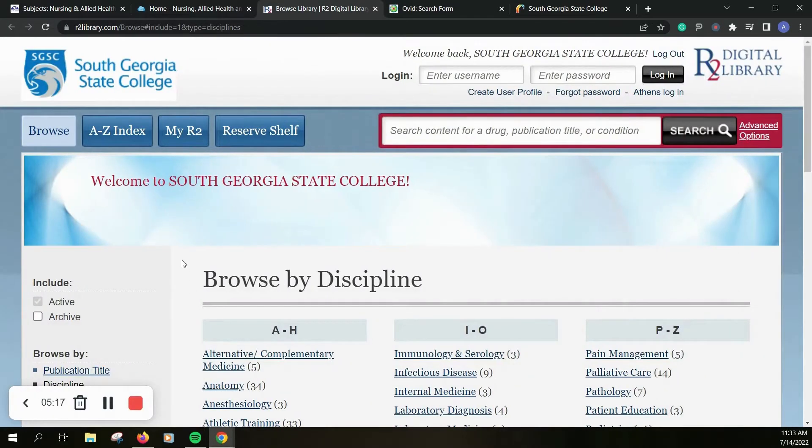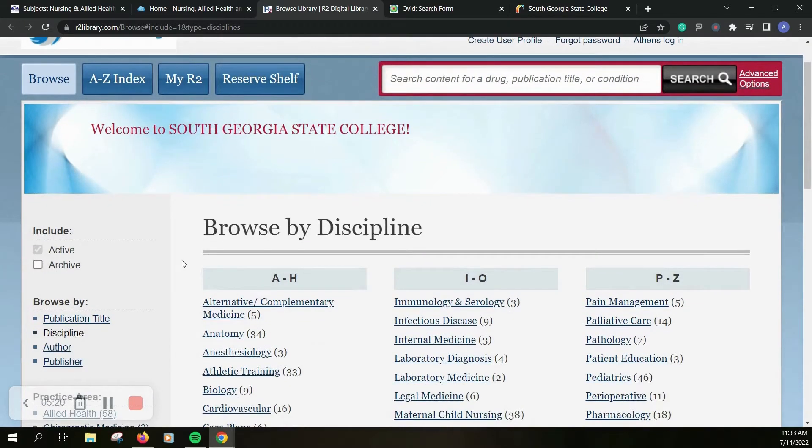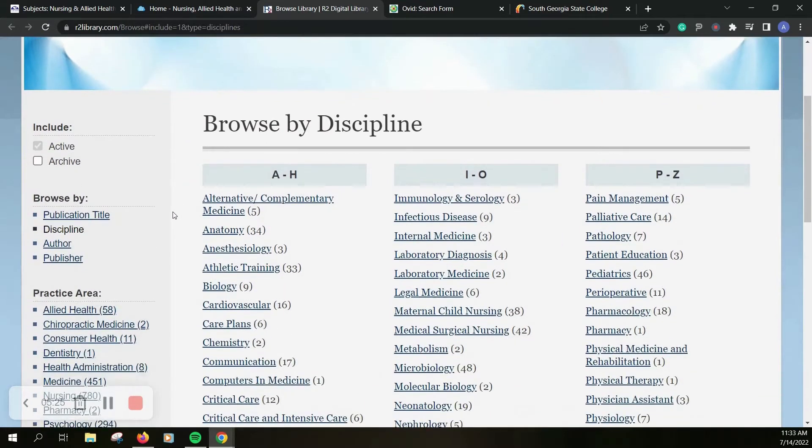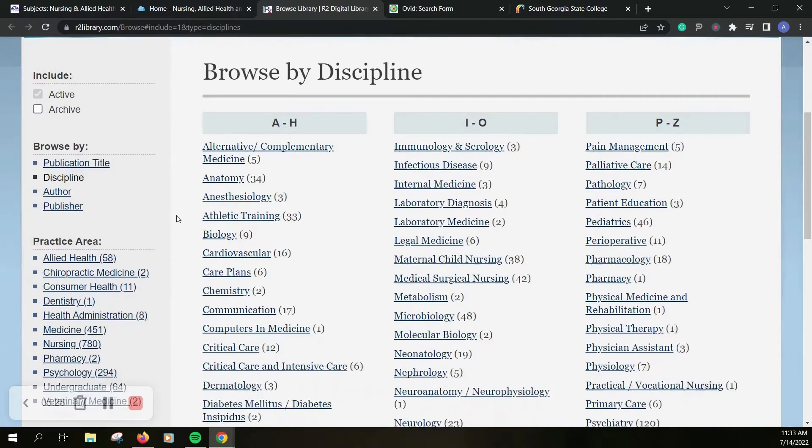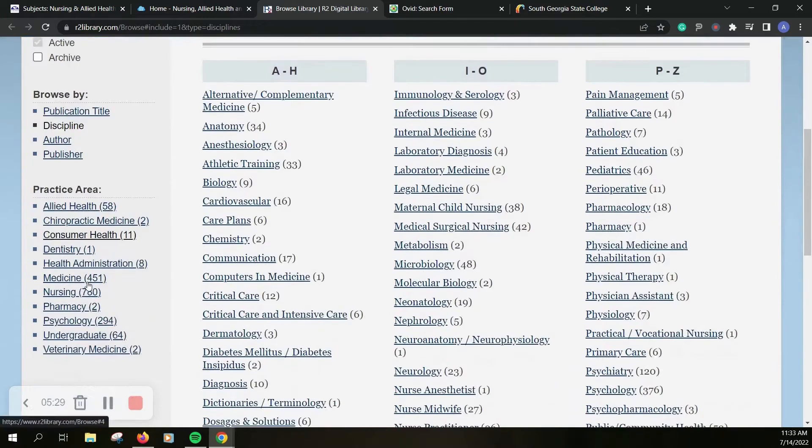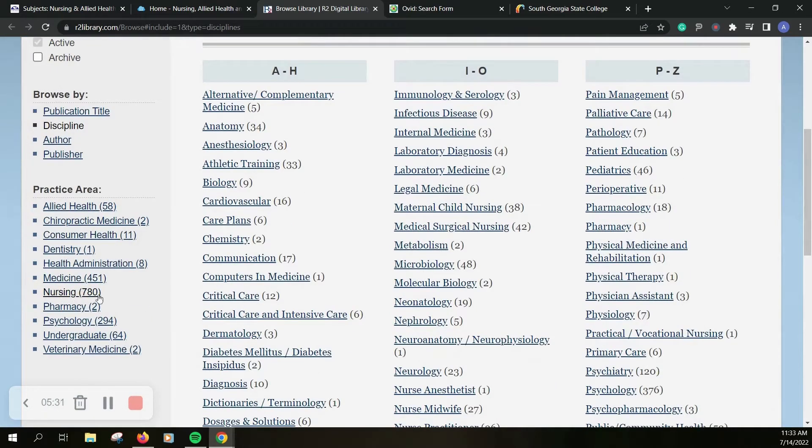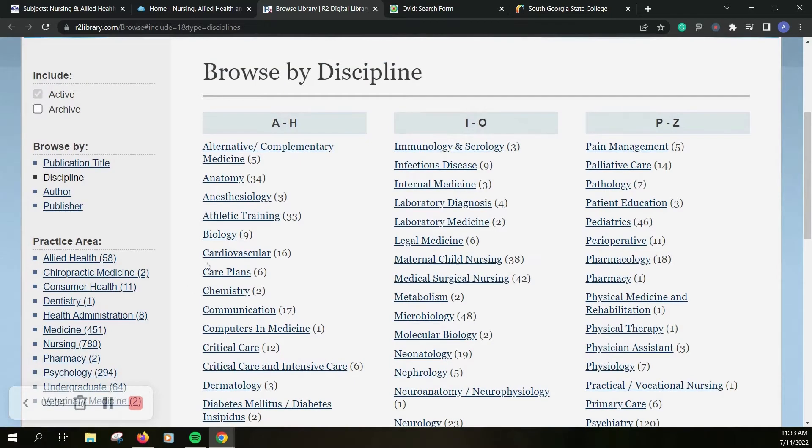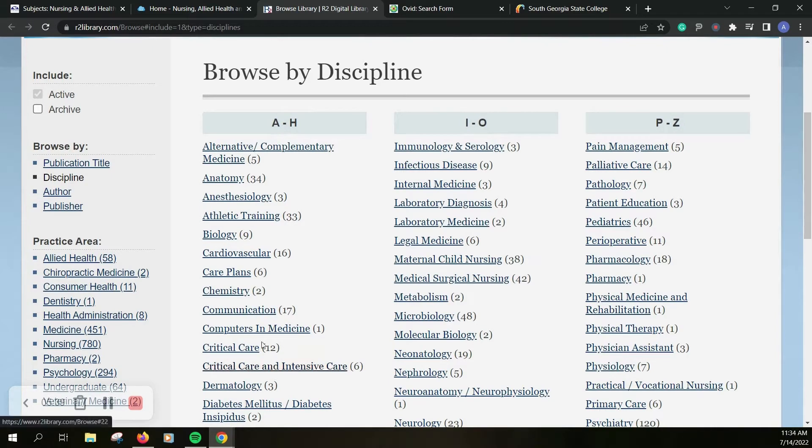So you can see on R2 you can do a search up here. You can go through the index, browse by publication, title, author, publisher, the area that you're focused on. So nursing specifically, individual disciplines, depending on what your topic is you may want to use one of these.